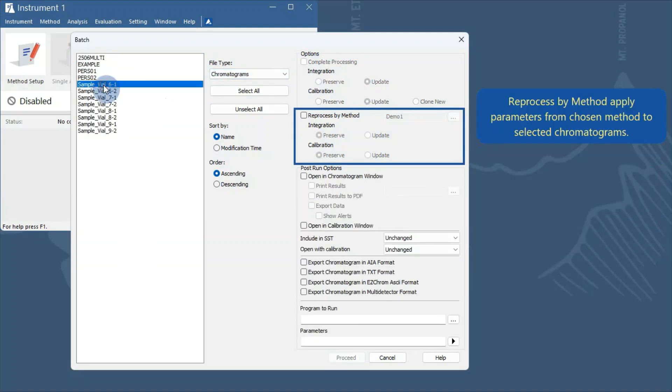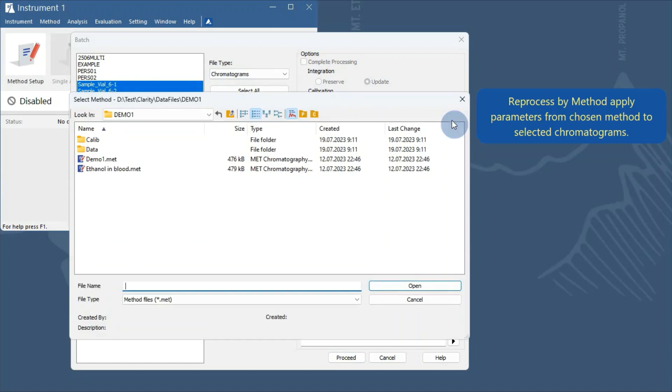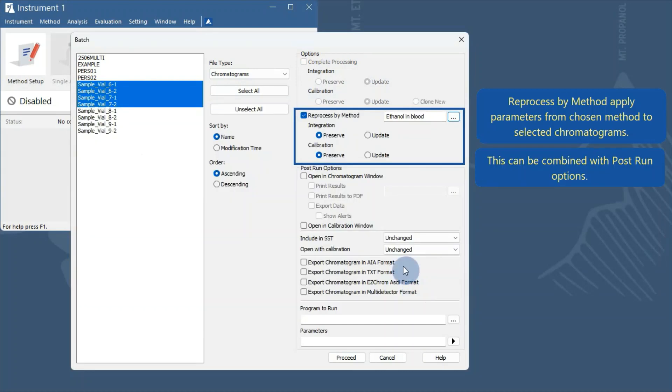Reprocess by method applies parameters from the method to selected chromatograms. This can be combined with post-run options.